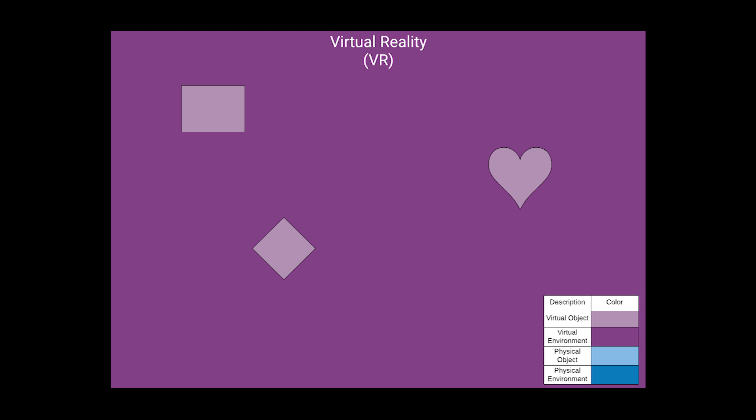Virtual reality, or VR on the other hand, is virtual objects on a virtual environment.